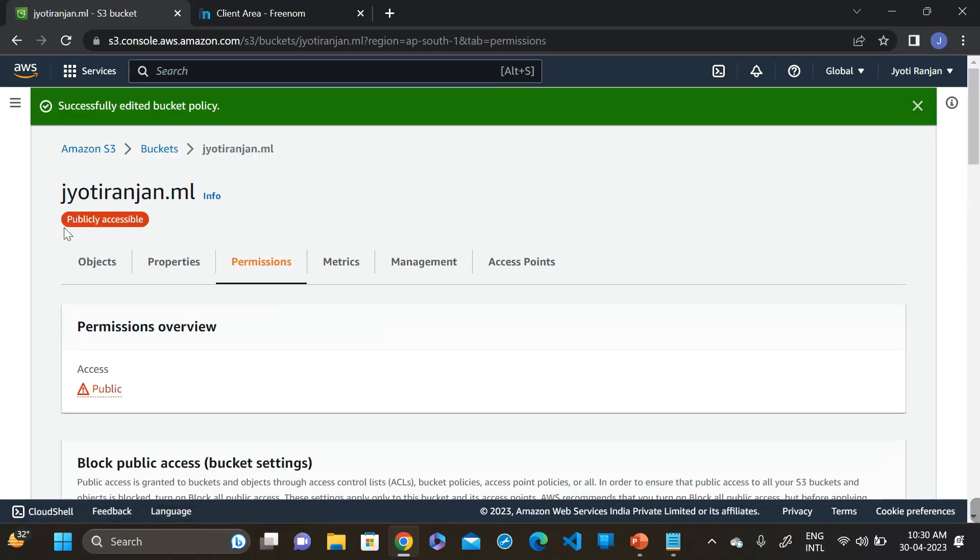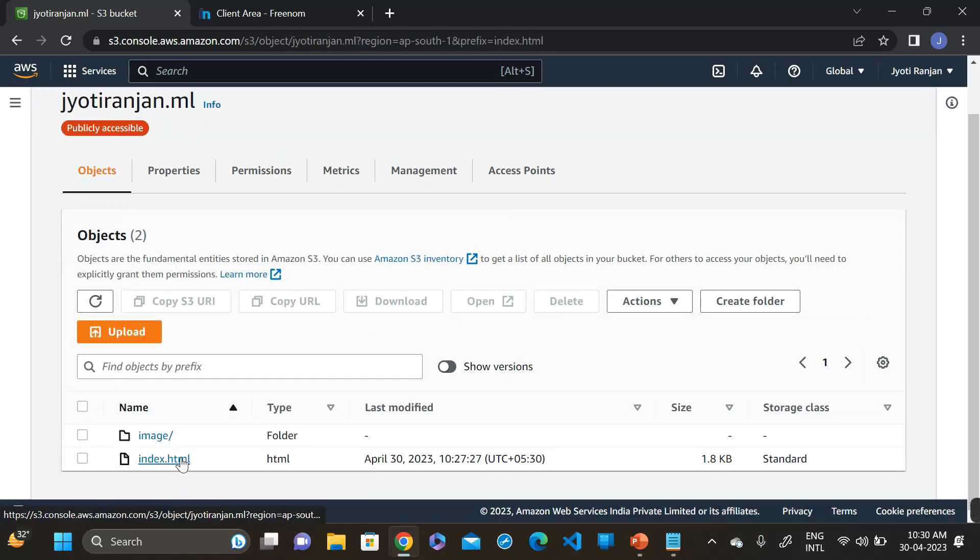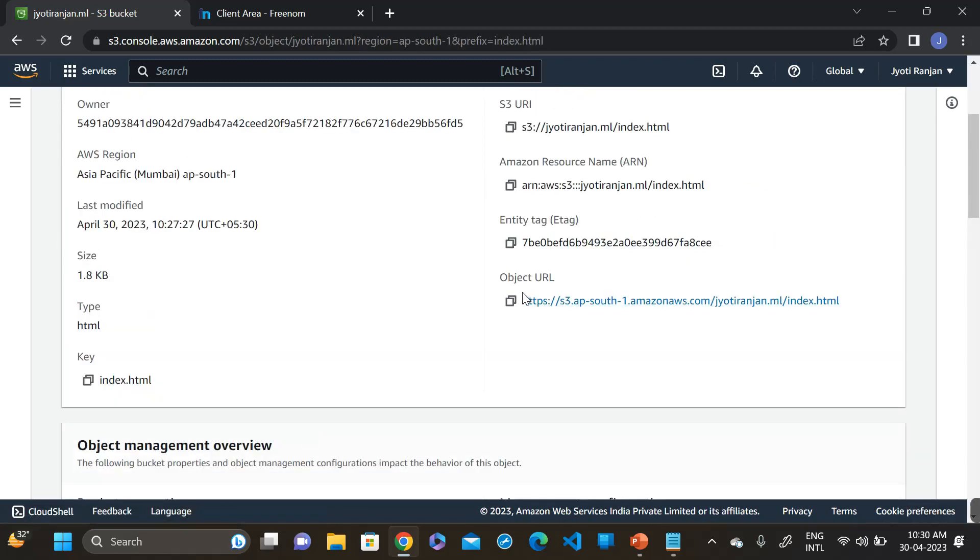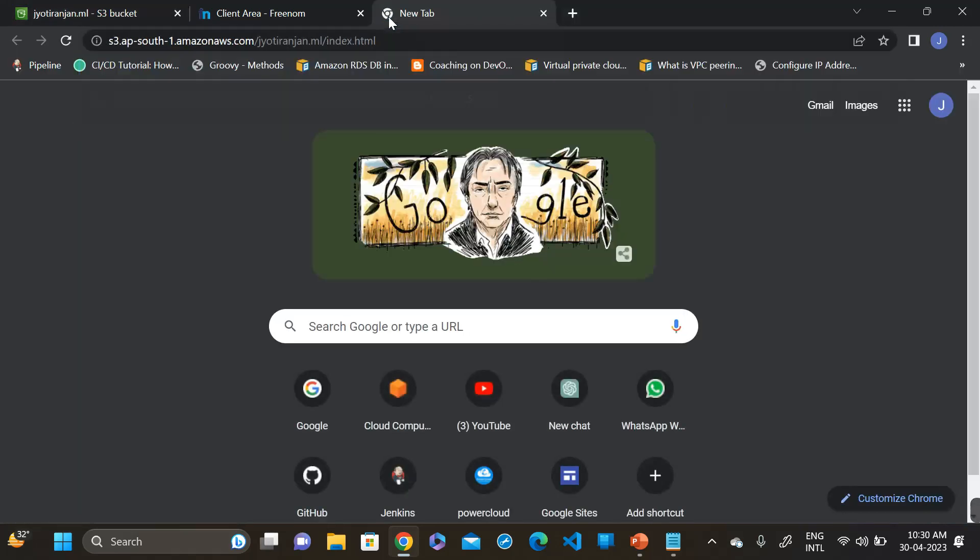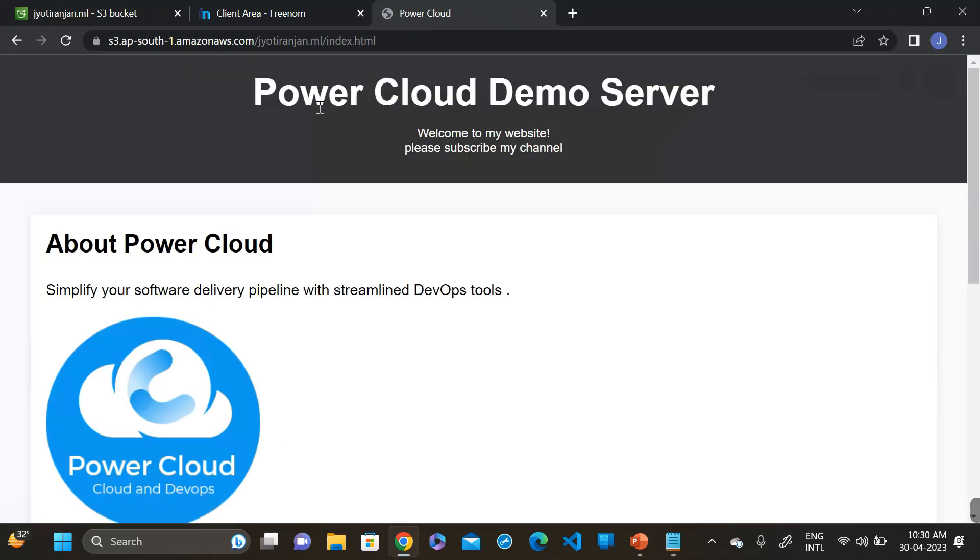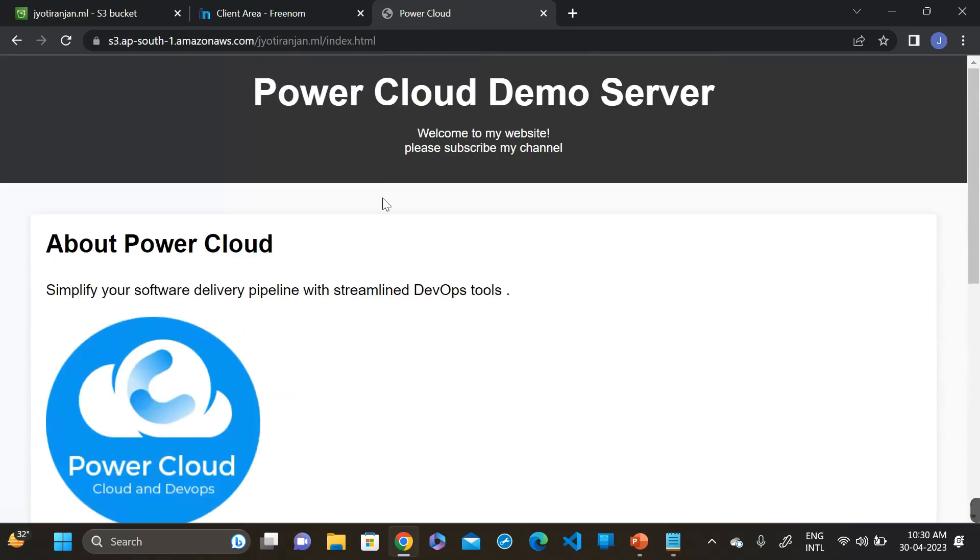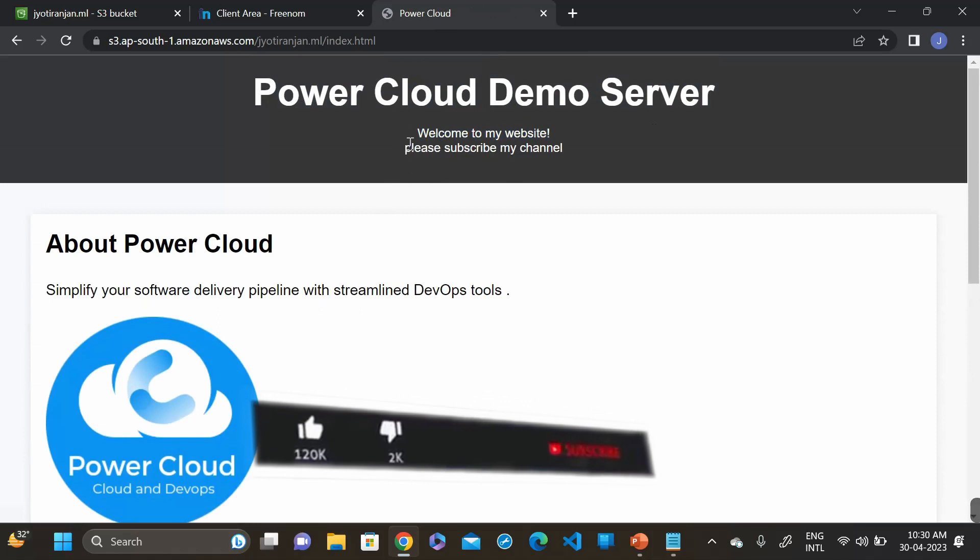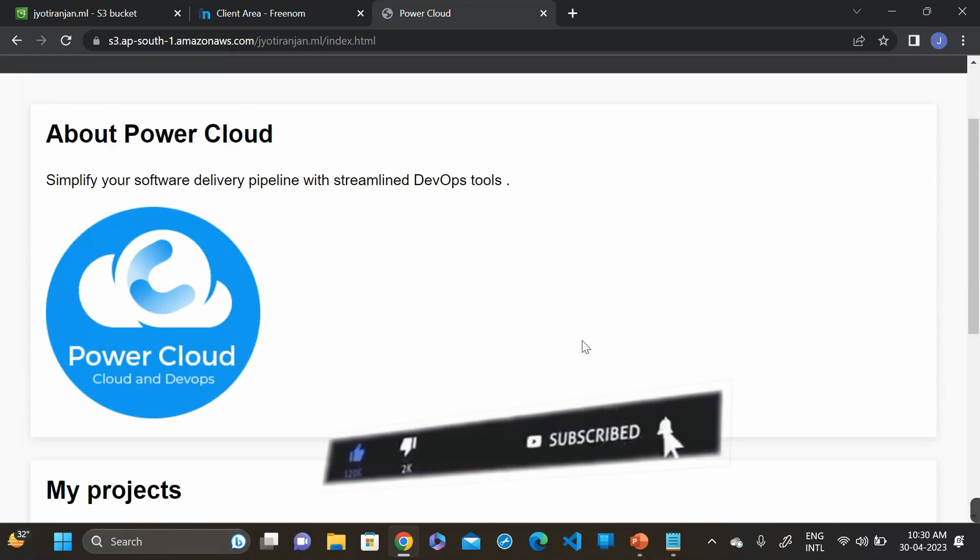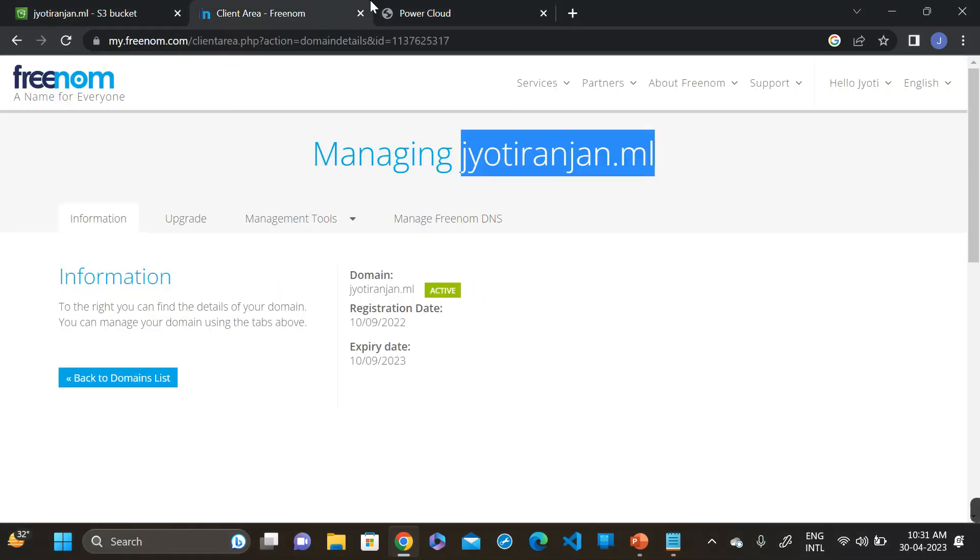You can see it's publicly accessible. Then go to the object and go to the index.html file. Then object URL, copy this link and paste in the web browser, paste enter. You can see the power, this is our website Power Cloud Demo Service. Please subscribe my channel. This is our website and this website will host with this domain name.